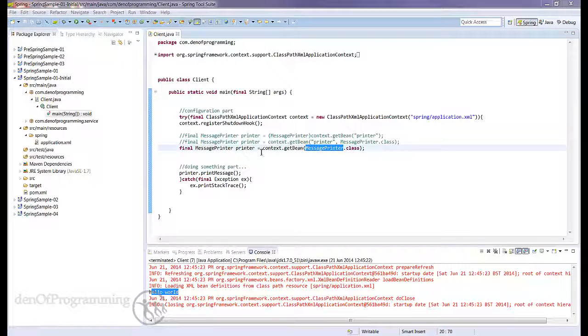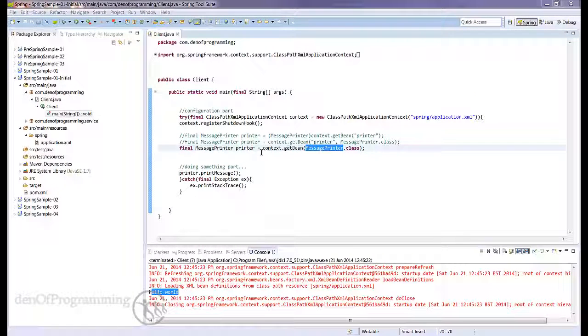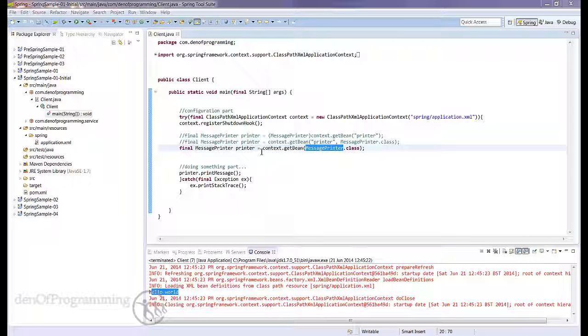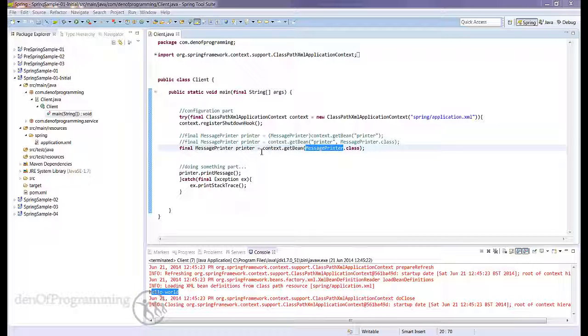In the next tutorial we're going to start looking at setter injection and constructor injection. We've already seen setter injection used without realizing it, but we're also going to take time out and look at constructor injection and see what the differences are and why would you use one and not the other.